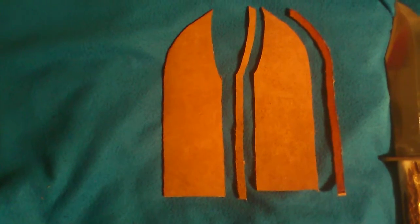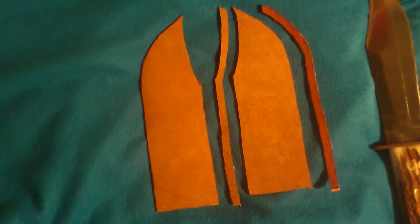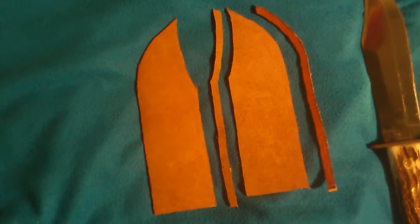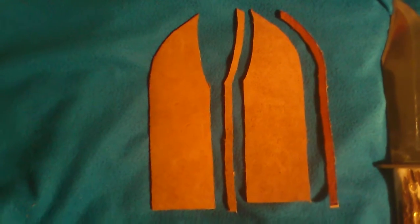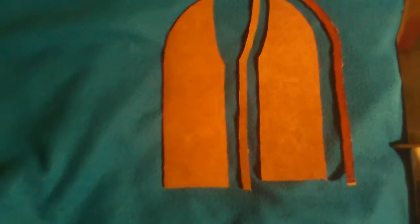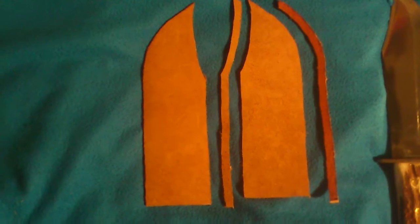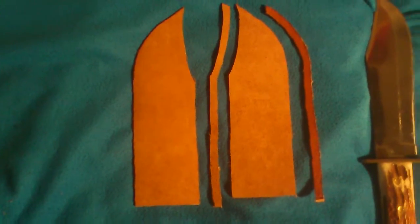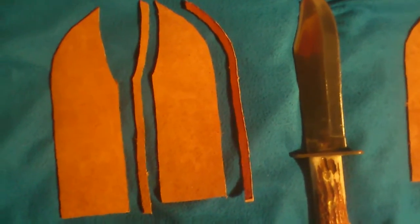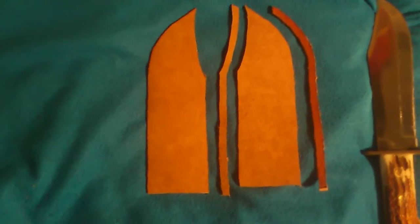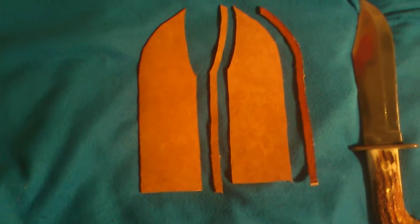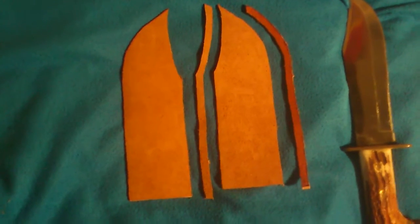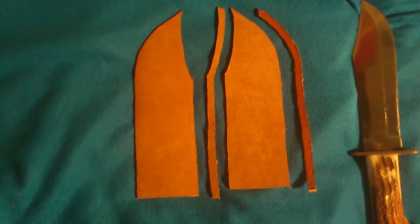Now one thing I'm wondering about is that the leather is 4 millimeter thick and the blade is 5 millimeter, but I don't know if it's gonna be too snug or if it's gonna be perfect.